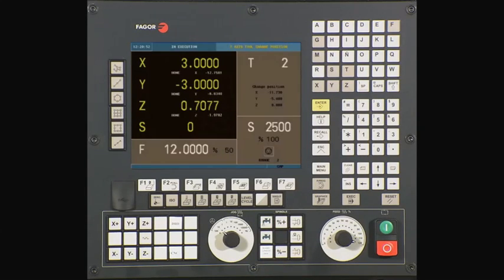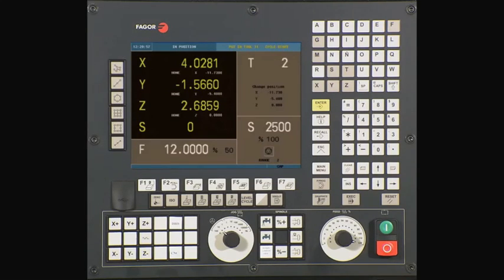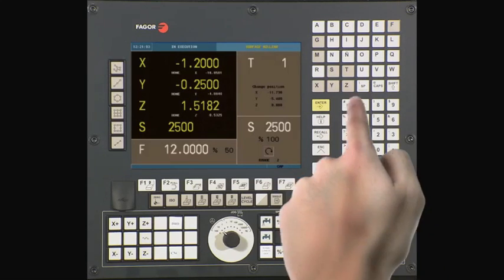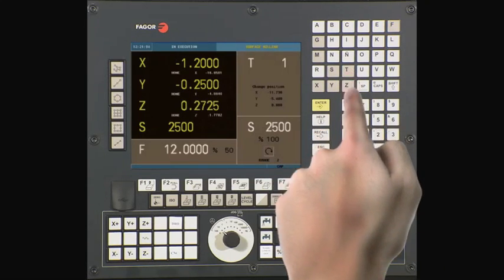While the program is executing, you have the ability to use Tool Inspection to offset the tool dimensions or review the part. To use Tool Inspection while the program is in execution, press the Cycle Stop button, then press the T key.